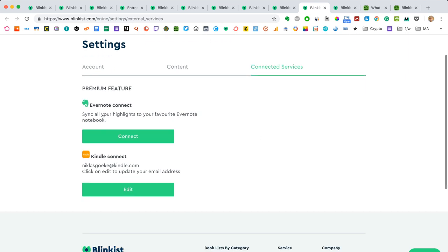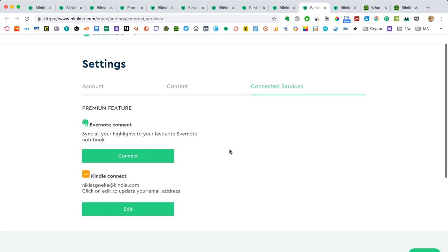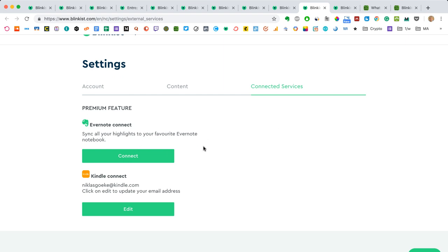One is that you can export all your highlights to Evernote. So if you use Evernote, which I do, and I do this occasionally, I don't do it all the time, but if you do it, if you connect it once, it's going to sync all your highlights and you're going to be good. So what you can do here is that you create an Evernote notebook and it's going to create different notes for all the different highlights that you do, which is neat because it makes them searchable. In Evernote, you can search for everything. You can search for tags, for phrases, for bits of the text.